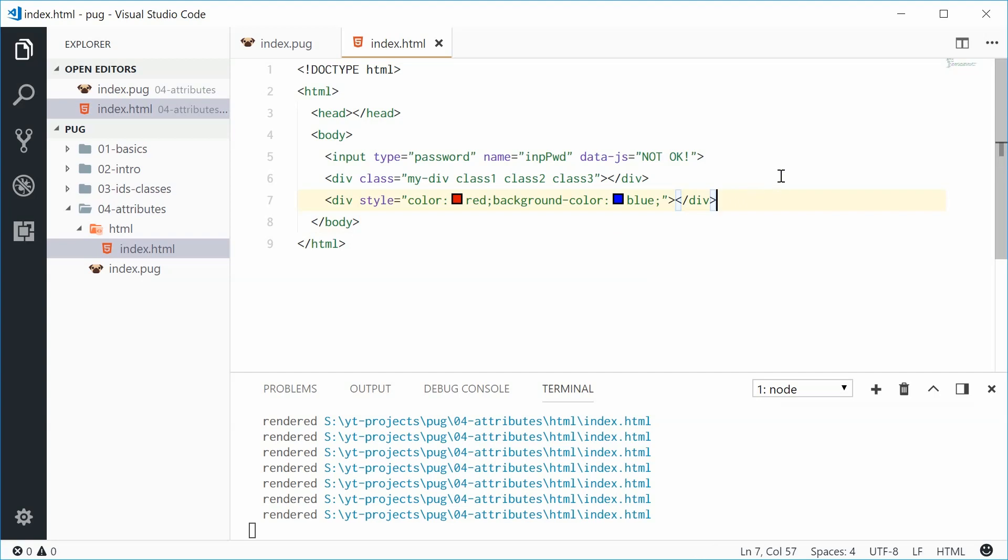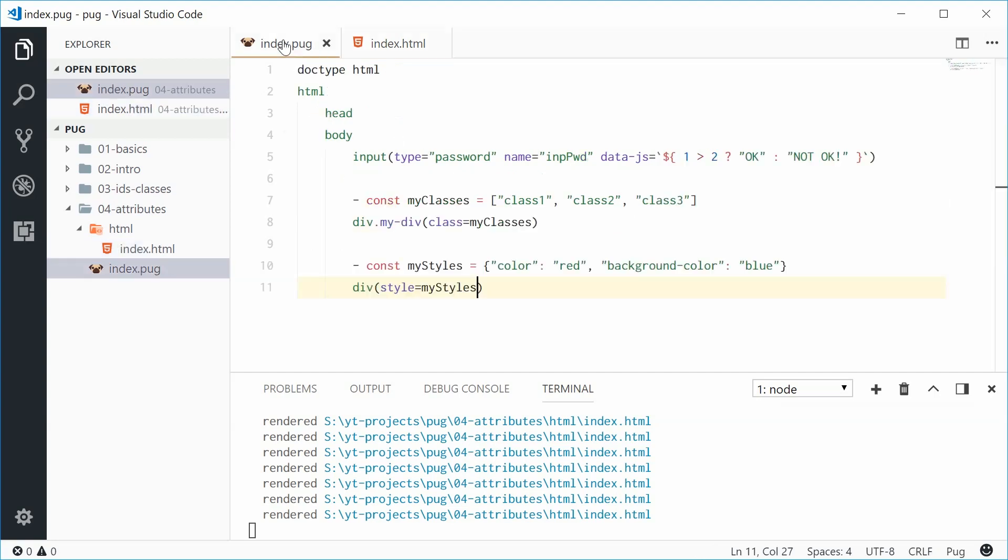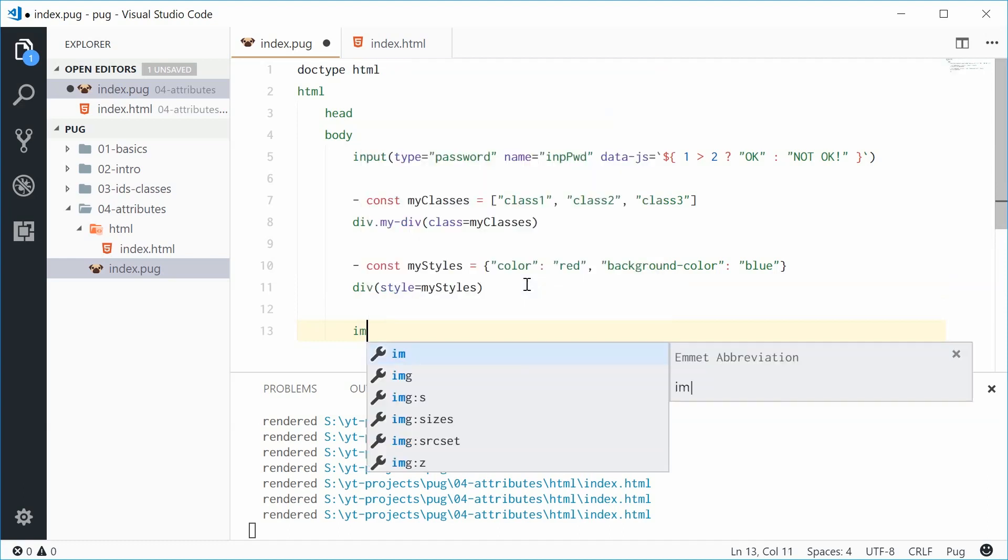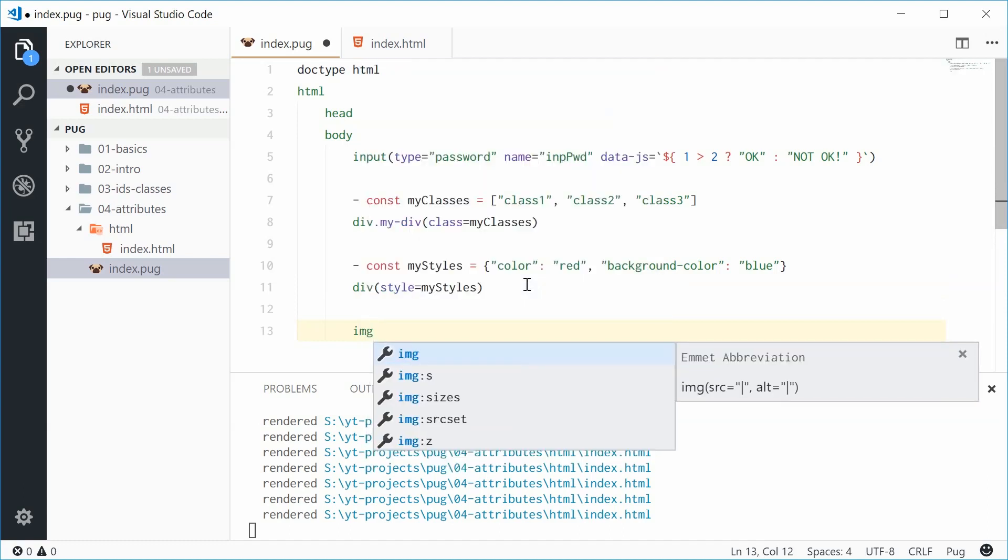Now we can also do again a similar thing using the attributes. So we can actually define attributes as a javascript object and then put that on the actual element itself. So let's make once again a new element. This time let's make it an image element. So img.